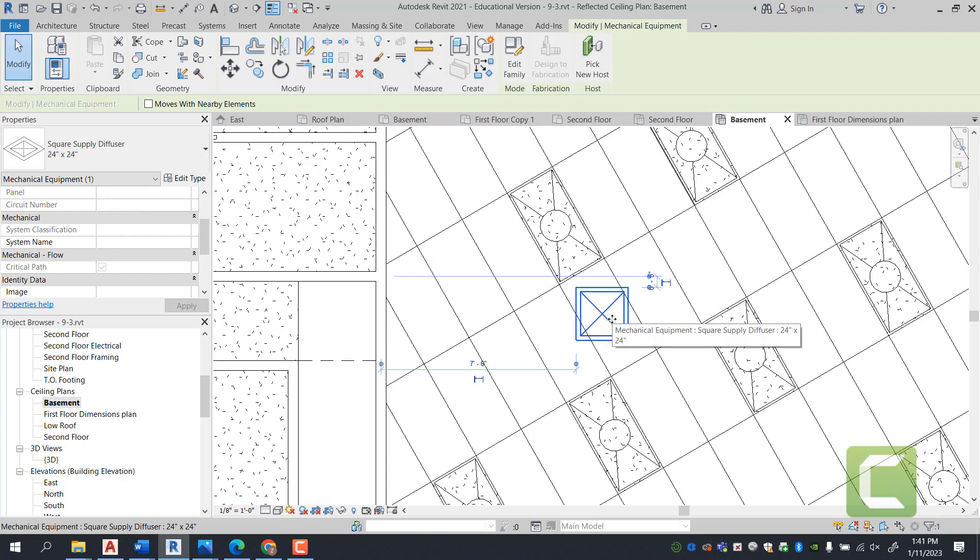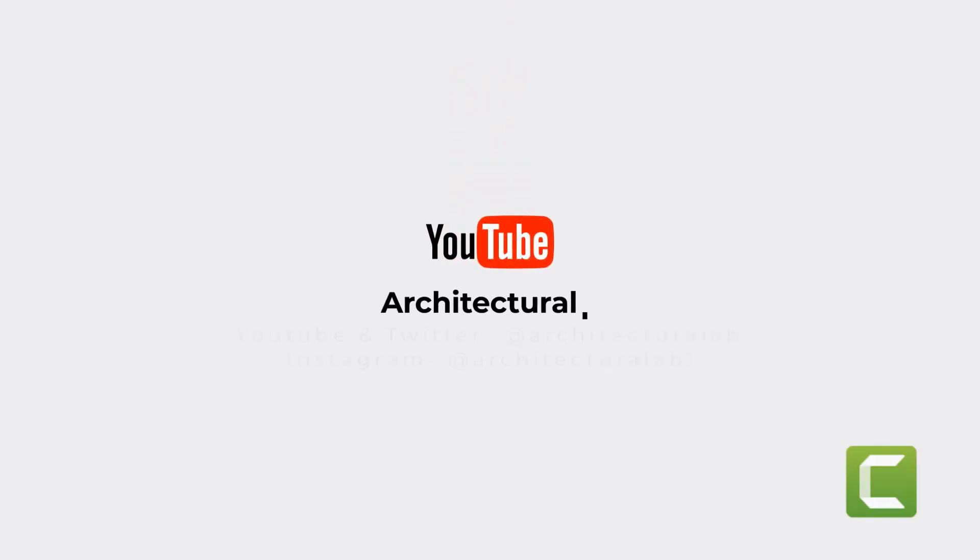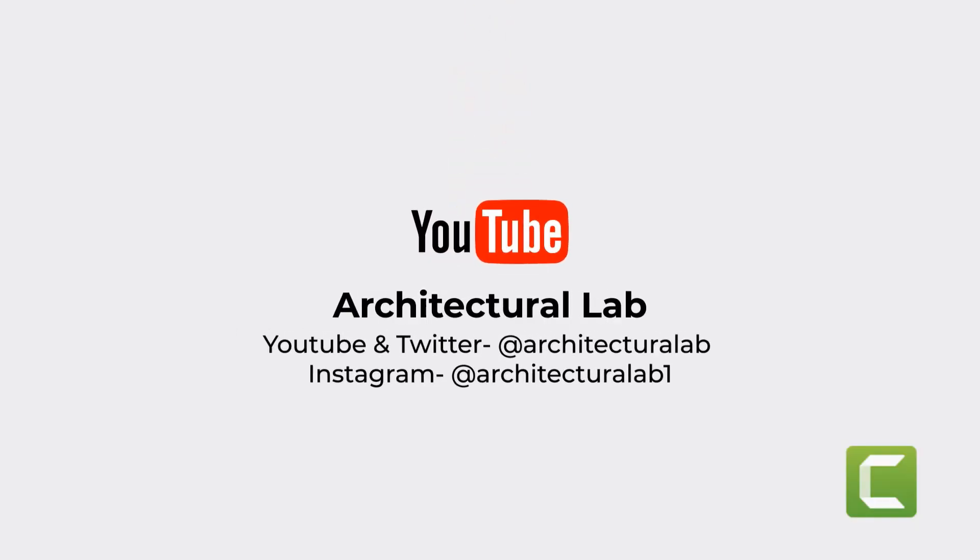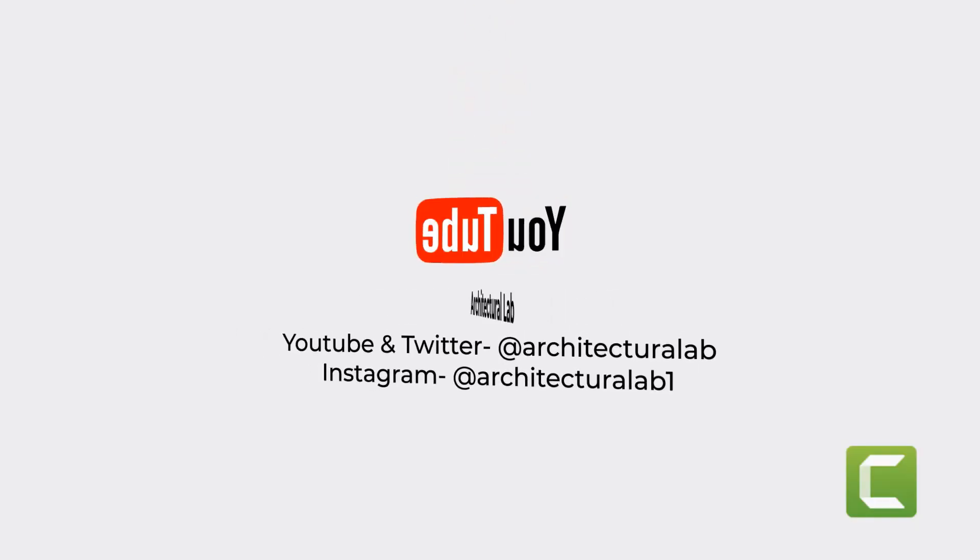With that said, that concludes Exercise 9-3. Please like, subscribe, and comment below. Follow for more content.